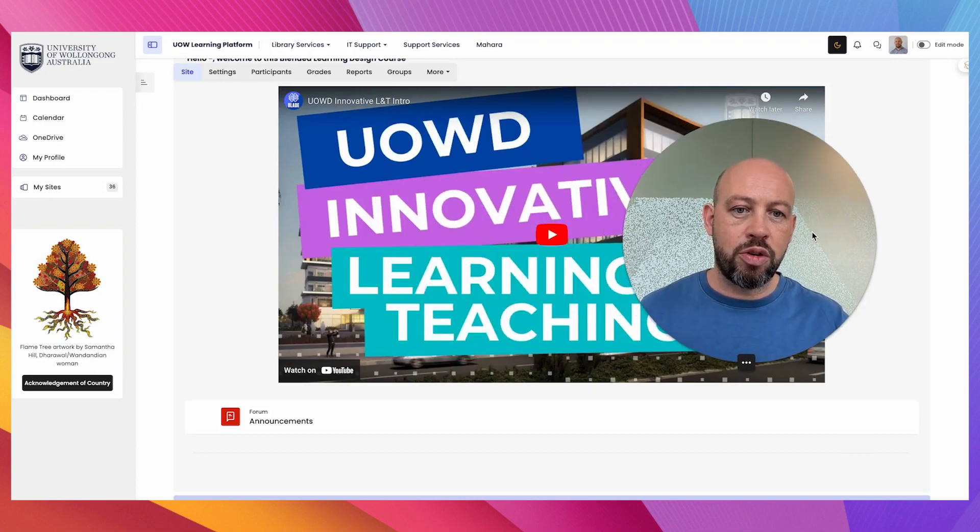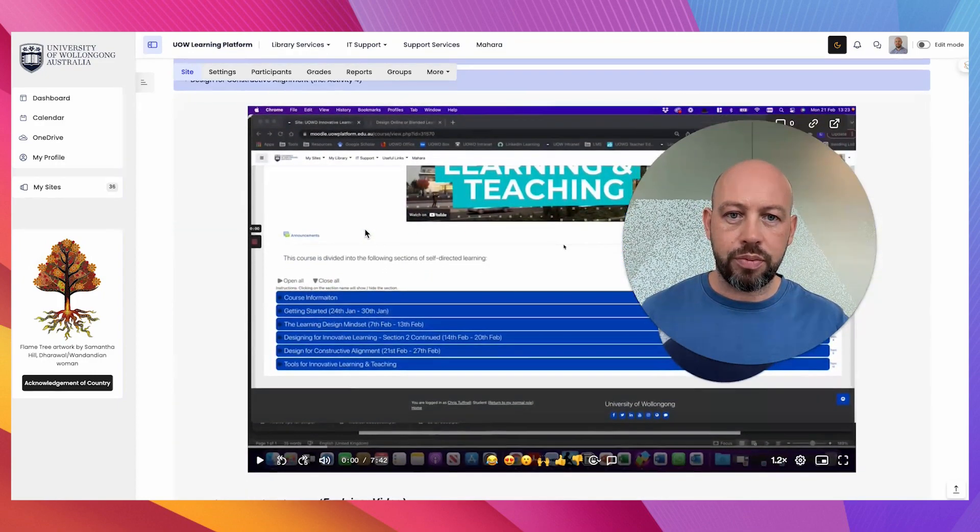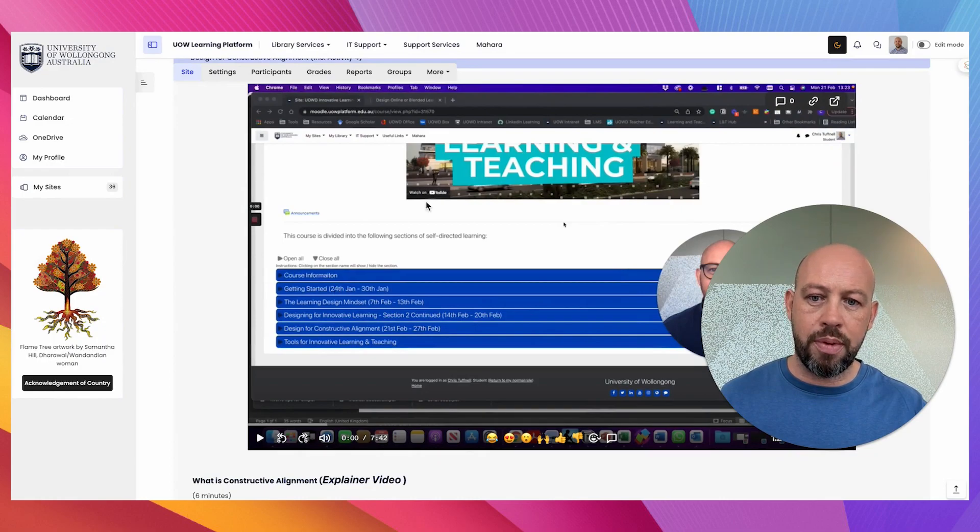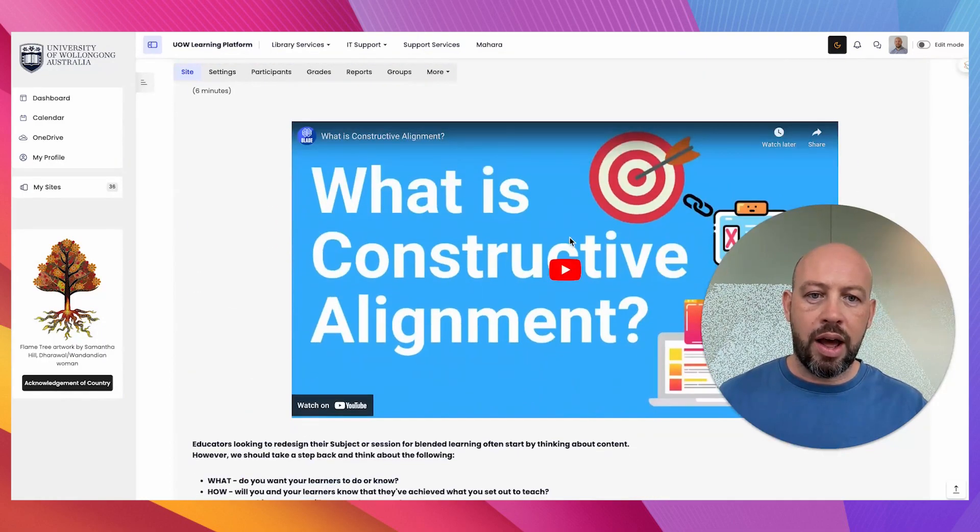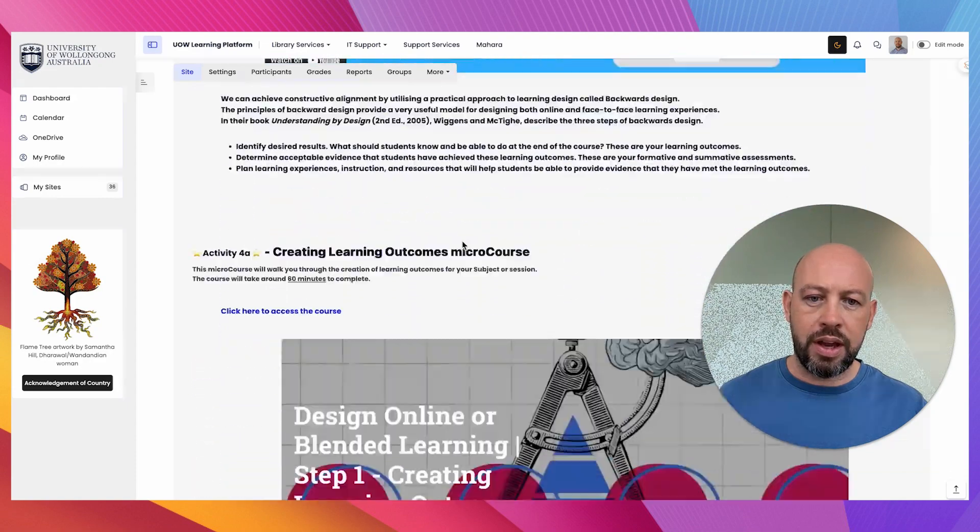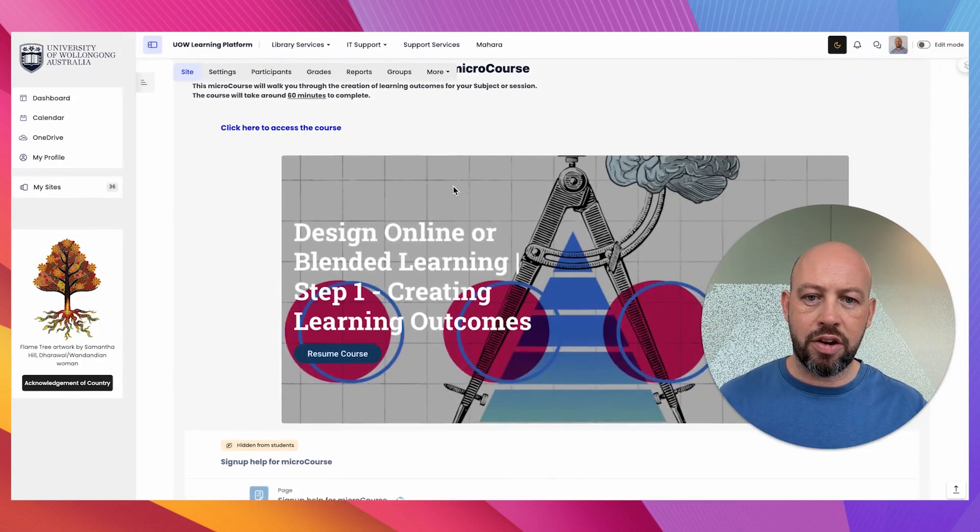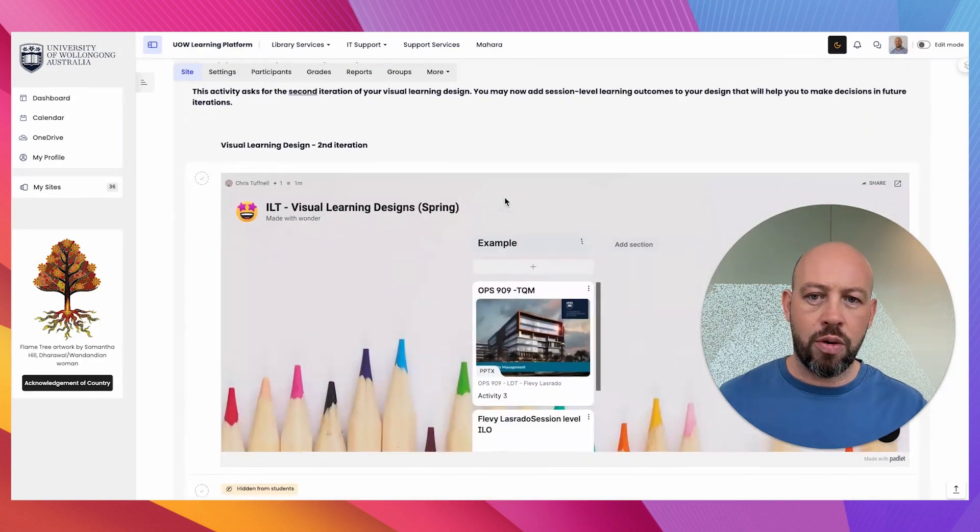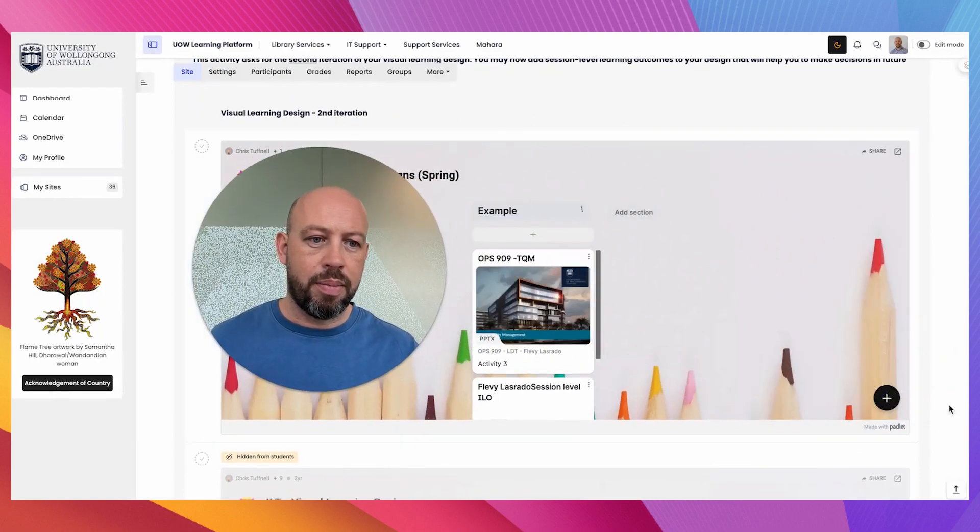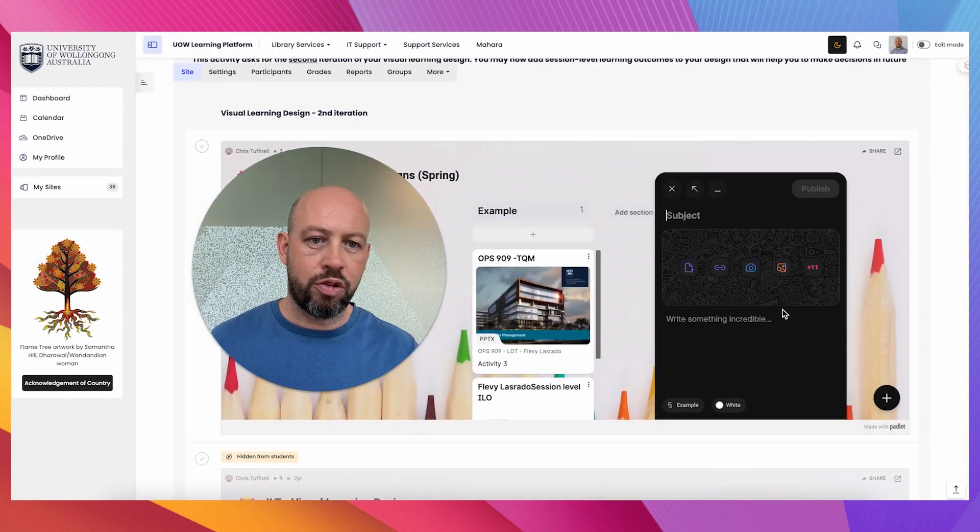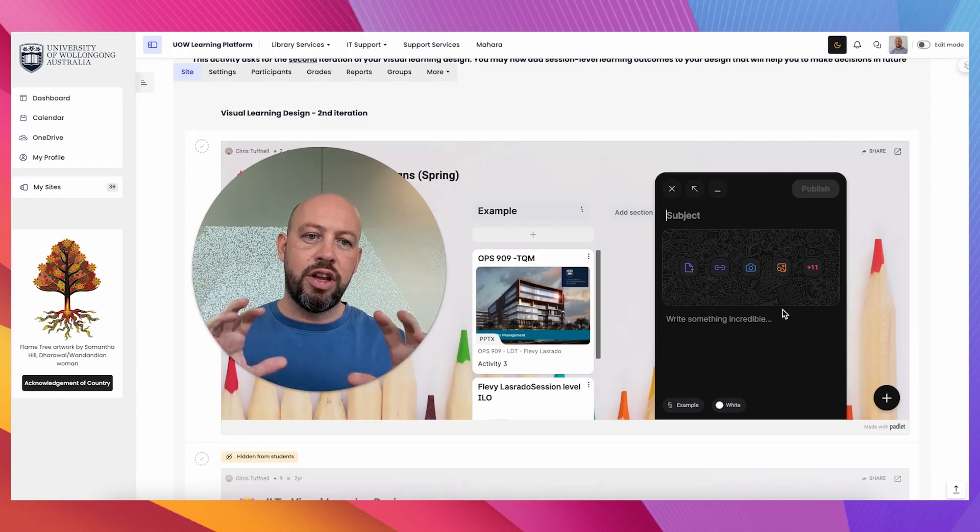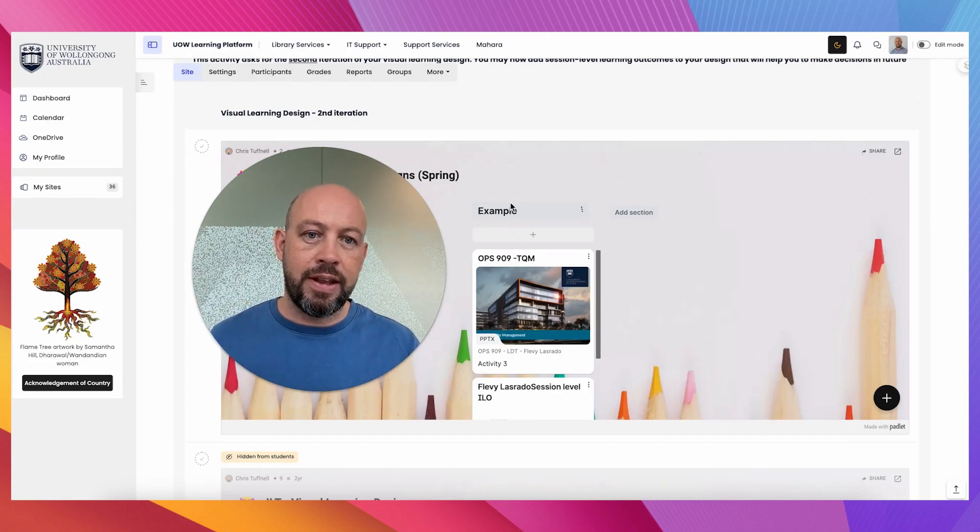So in this Moodle environment, for example, we have embedded videos from Loom, from YouTube, and I think there's an embedded course here. One of my favorites is embedding Padlet to change that dynamic from receiving information to allowing the learner to input information in this space.